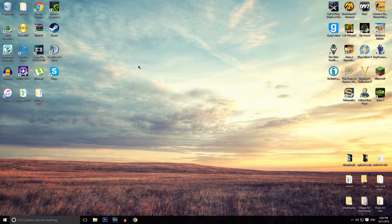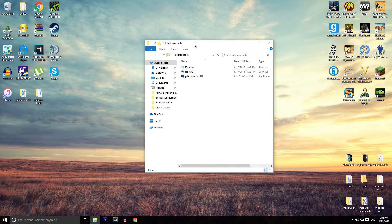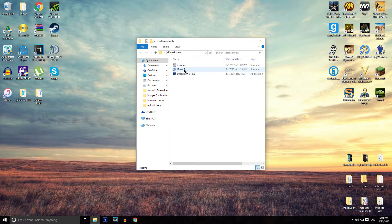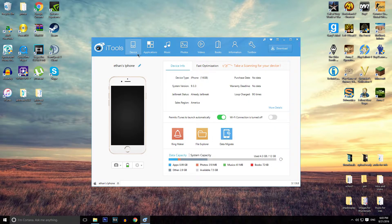What you want to do is install iTools. With iTools, this will allow you to view your phone through a file browser, much like iFile but on the computer itself. As you can see, I am on iOS 9.3.3 and I am jailbroken. From here you want to open up the file explorer.